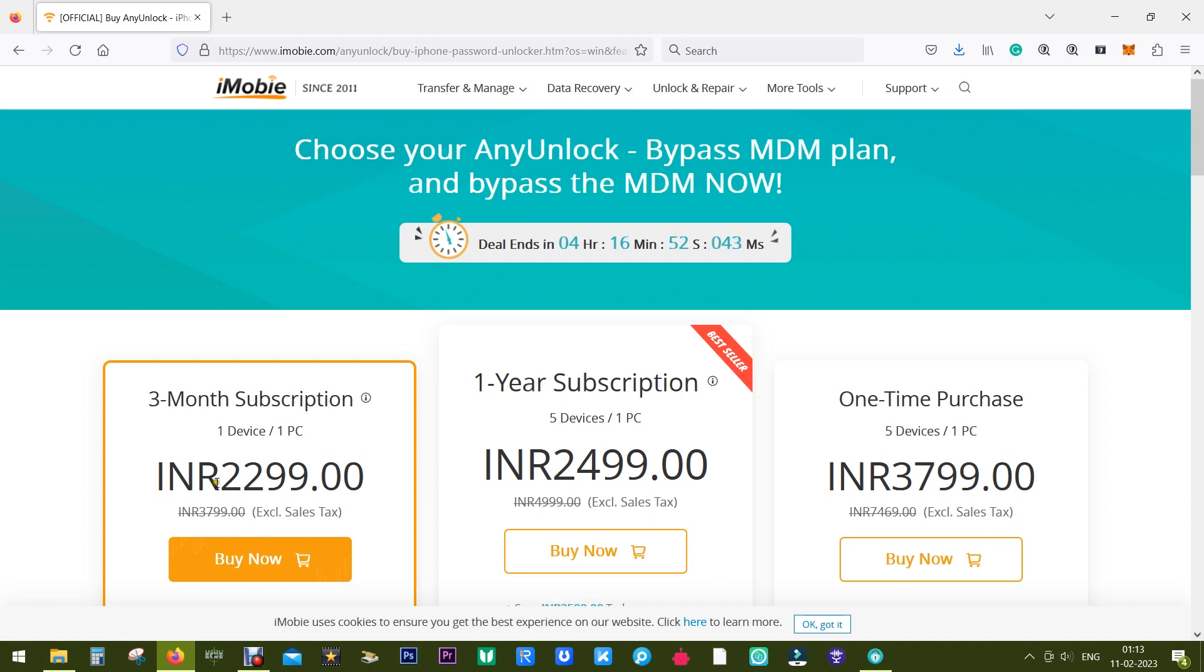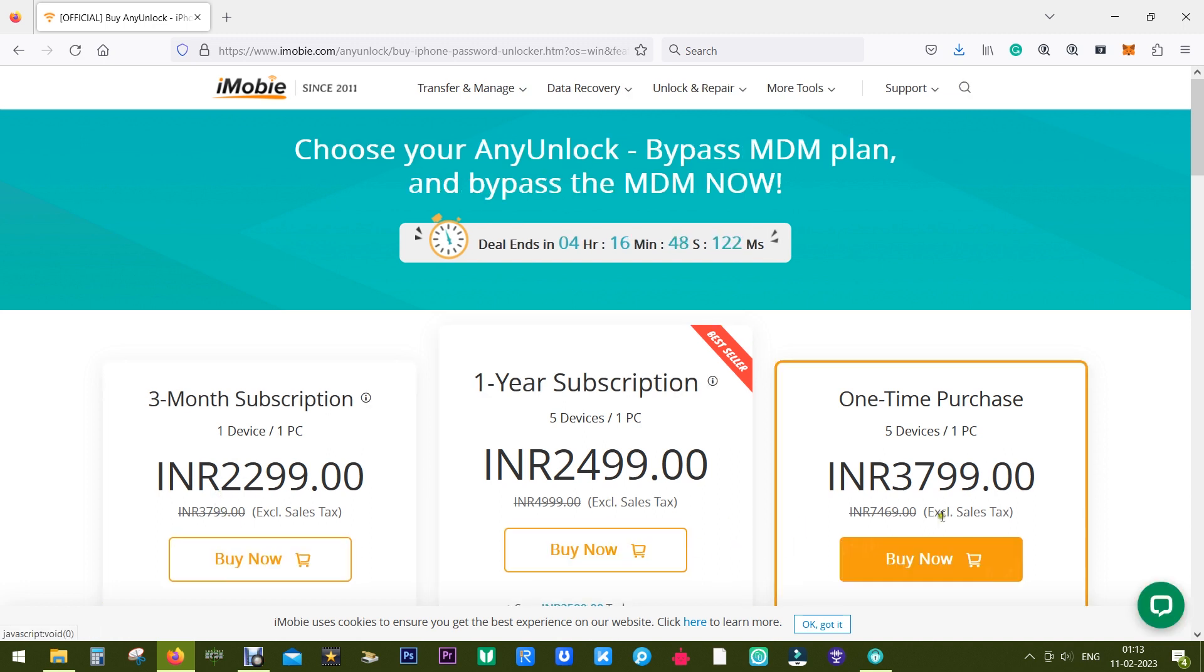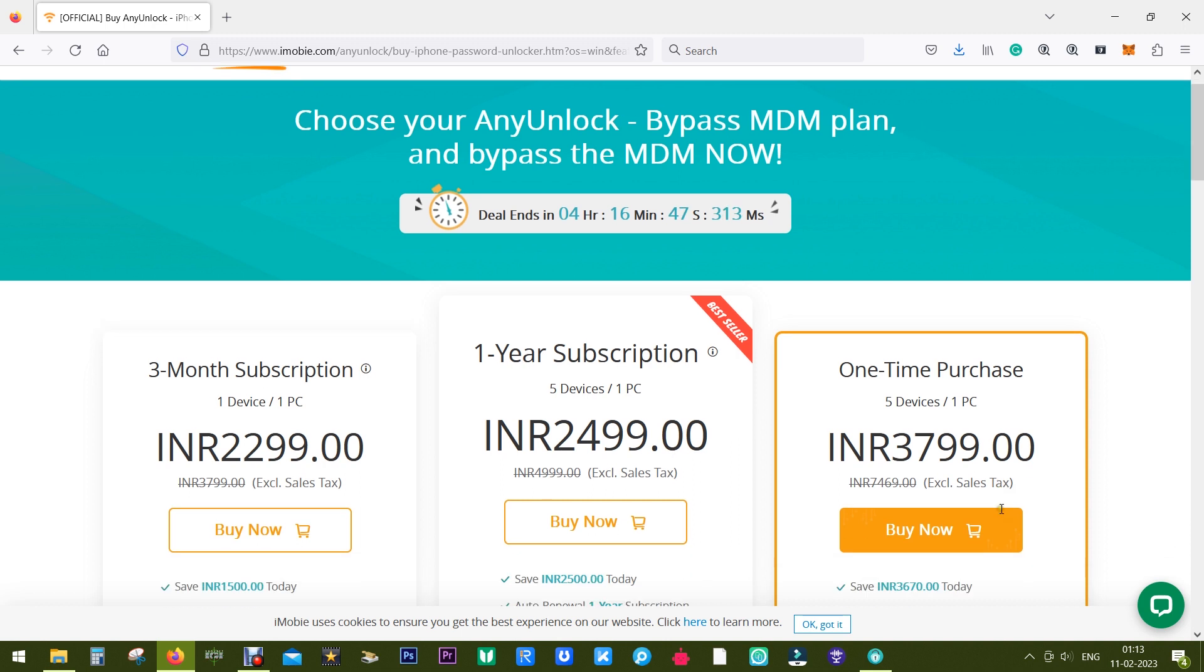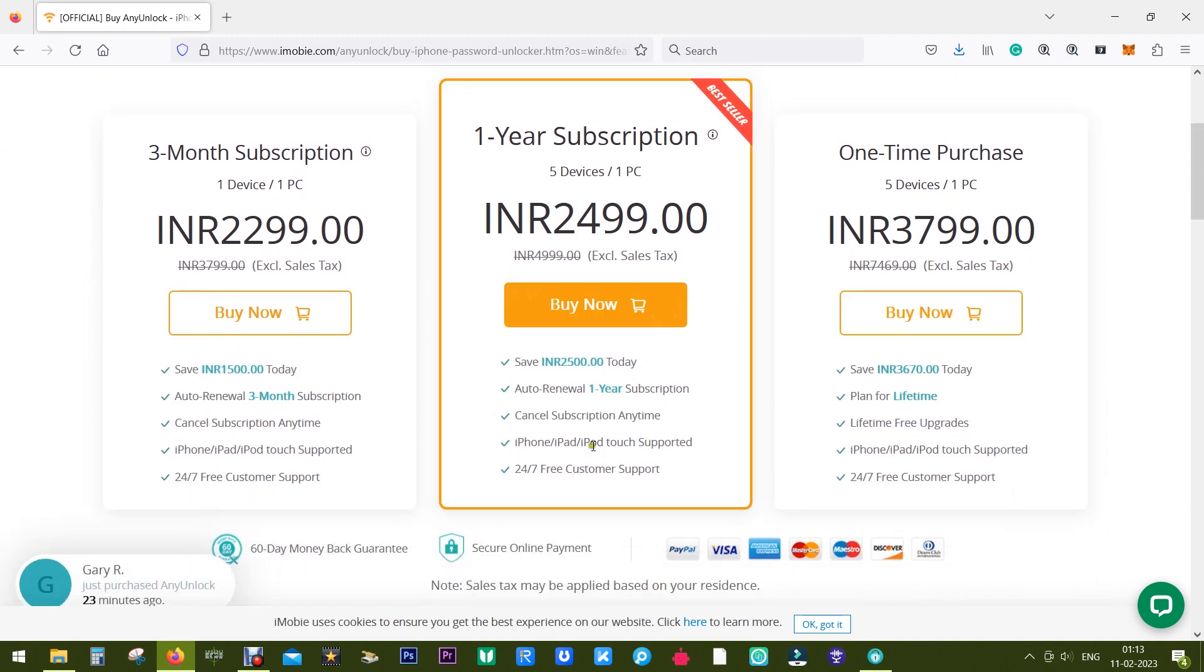Now the plan starts from $36 for three months, but I would suggest you go for the lifetime plan for $60 to be safe. You can also go for the one-year plan for $40. You're also seeing the pricing in Indian Rupees.